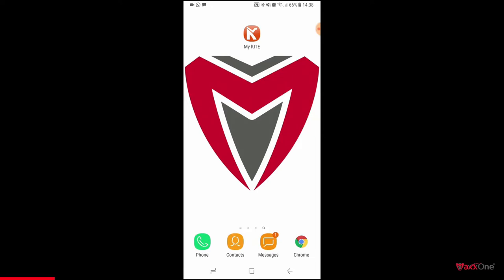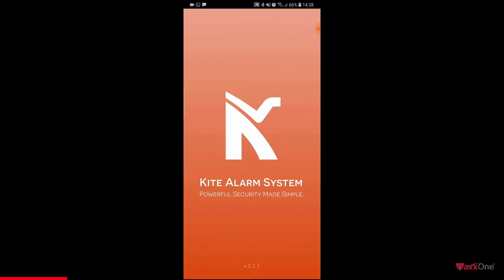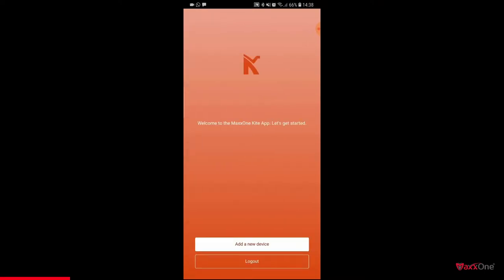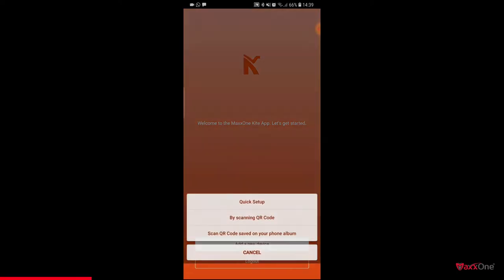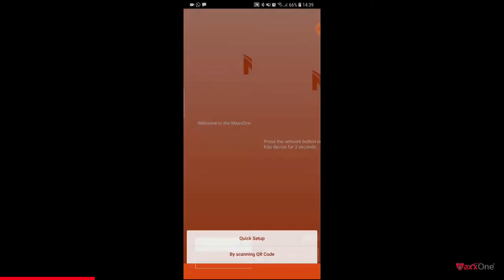Once installed, tap to open the MaxOne Kite app. For now we are going to use the quick setup function to get the Kite Alarm working as intended. Tap add a new device and then quick setup.